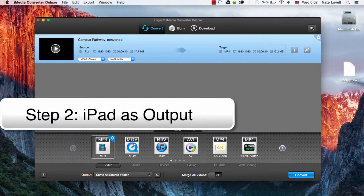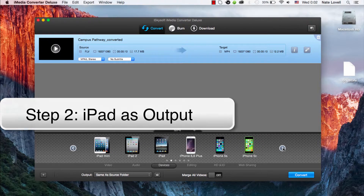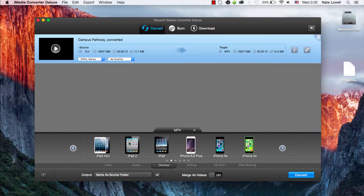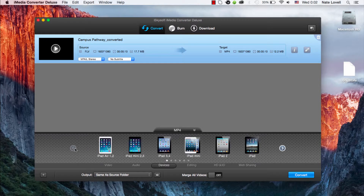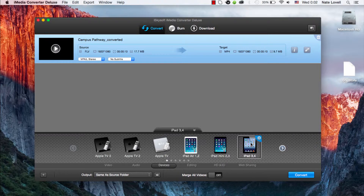After that we need to select an iPad preset, that way it will work on our iPad. So we'll go to Devices down here, and you can see we have a lot of different iPad options — we've got the iPad, iPad 2, iPad mini, iPad 3, 4, iPad mini 2, 3 — lots of options. In this case I'm just going to export to the iPad 3 or 4.